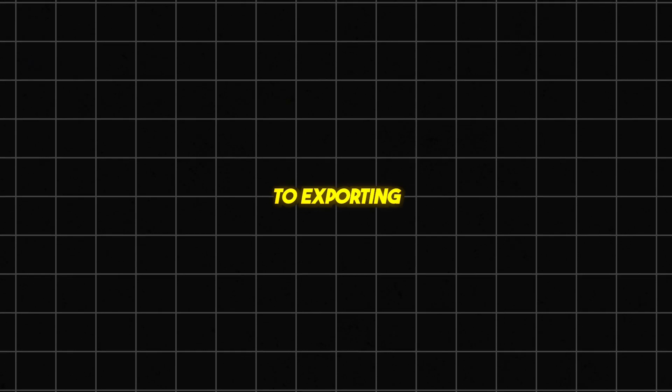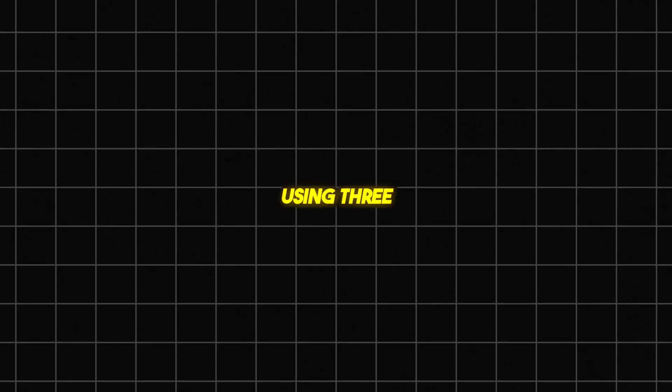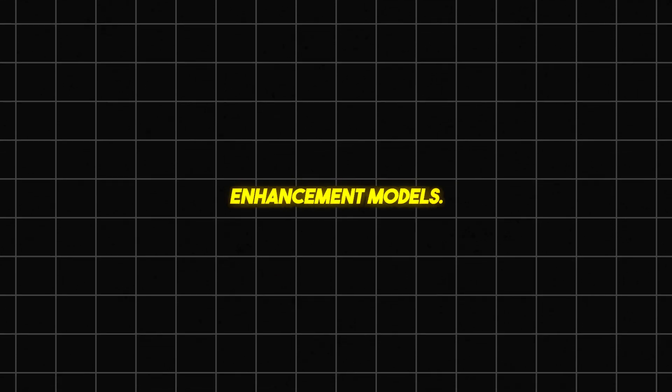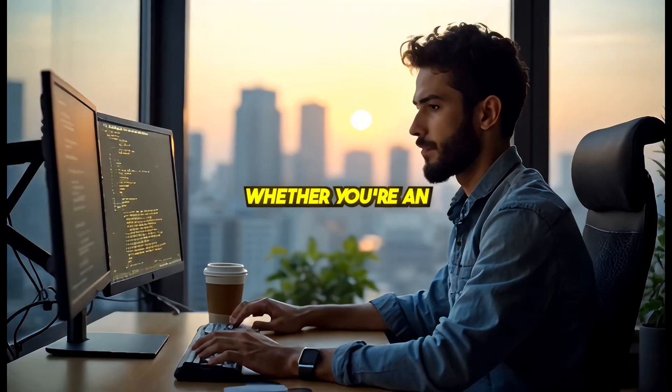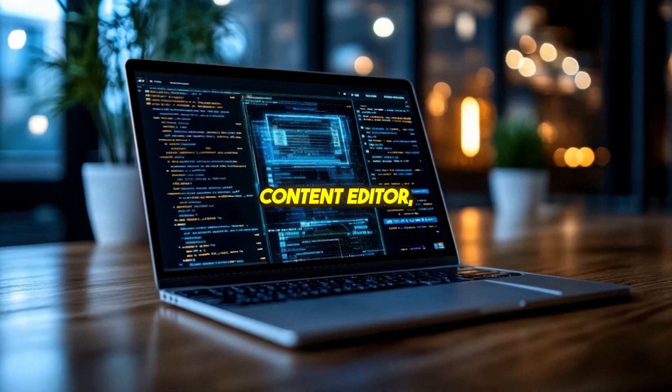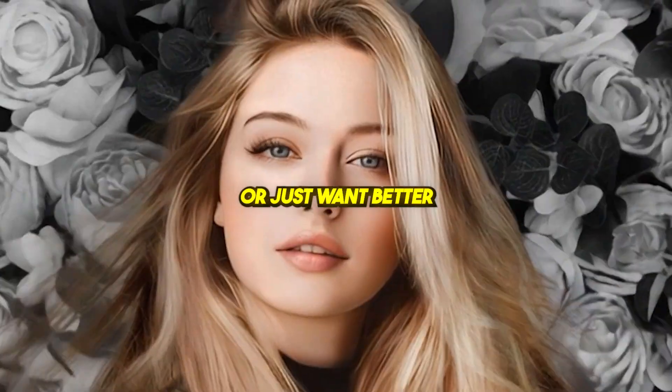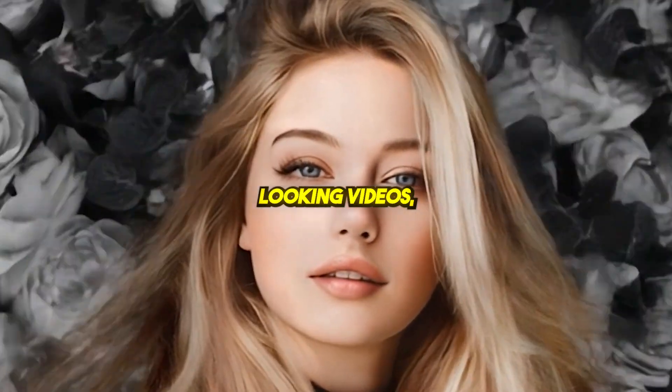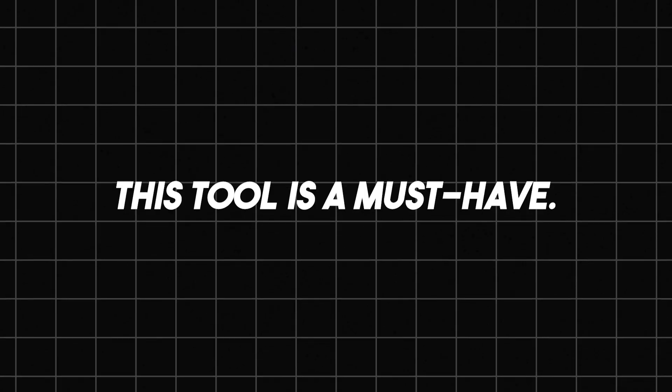In this tutorial, I'll walk you through everything step-by-step, from installation to exporting final results using three enhancement models. Whether you're an AI video creator, content editor, or just want better-looking videos, this tool is a must-have. Let's get started.